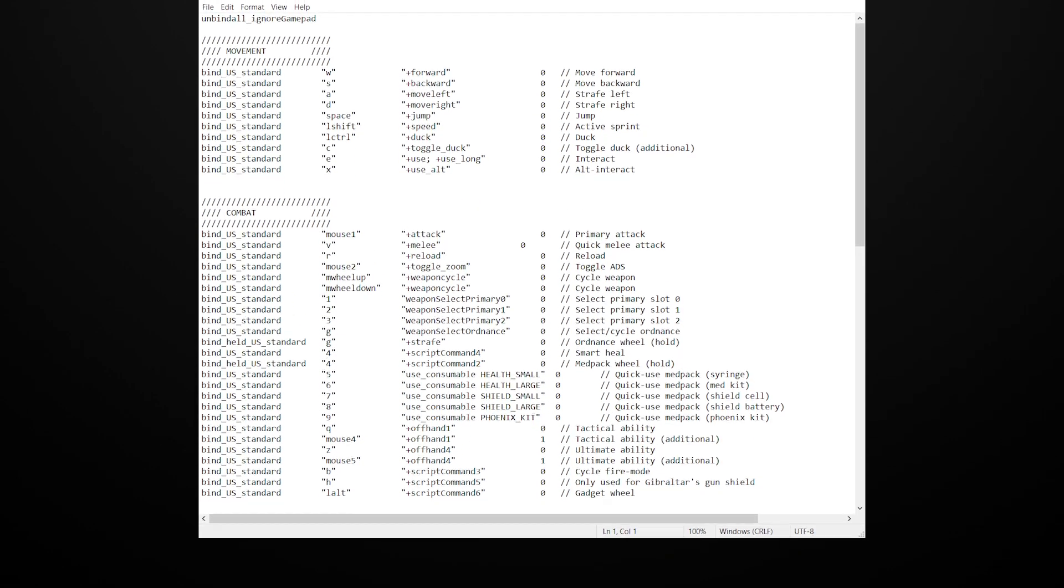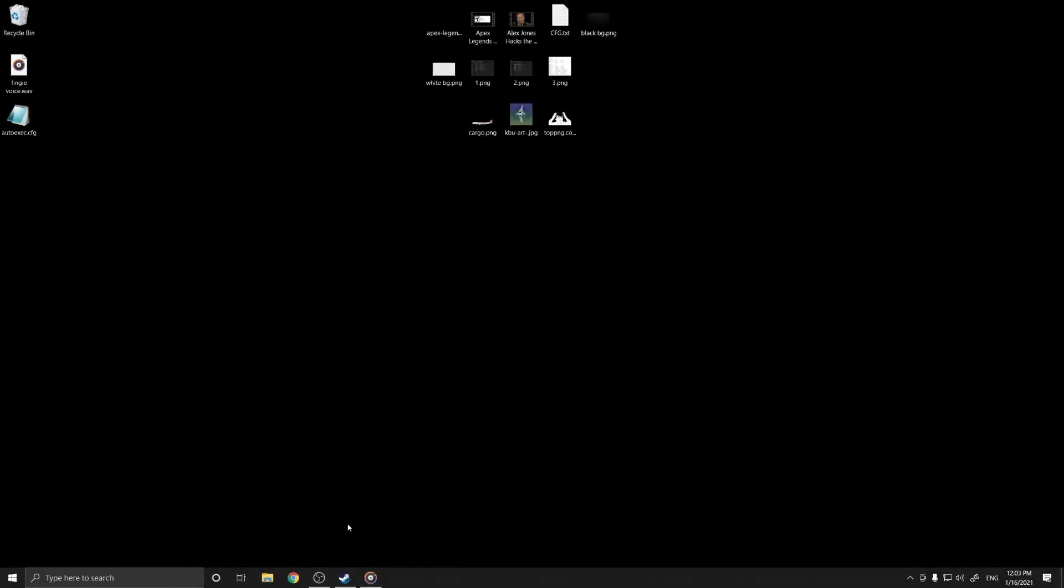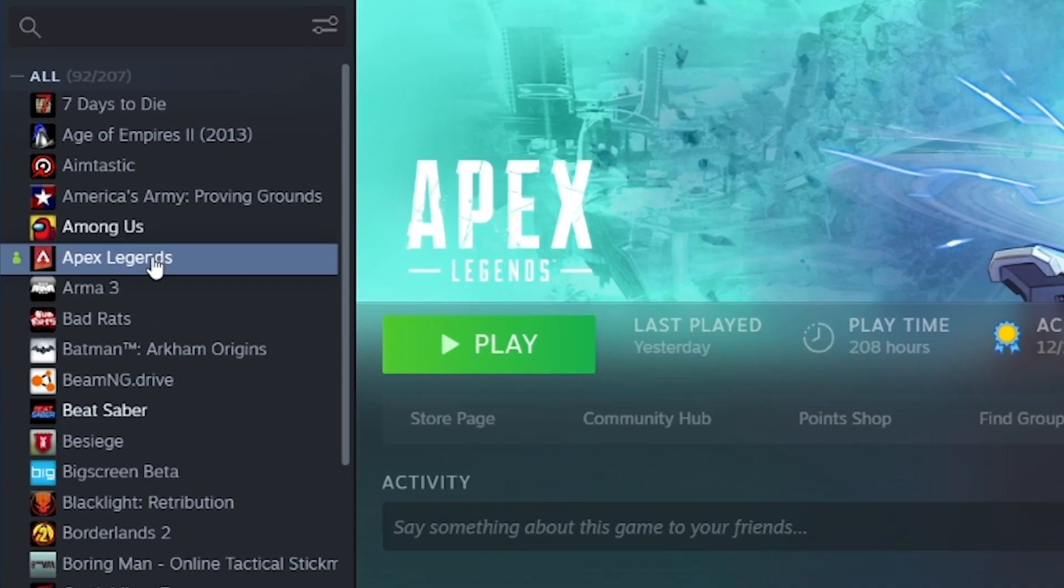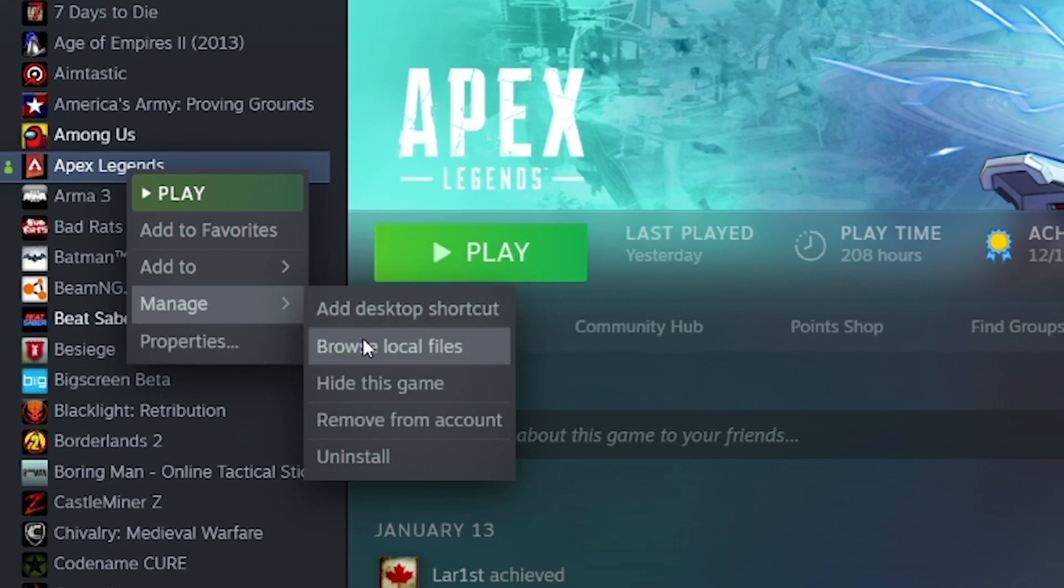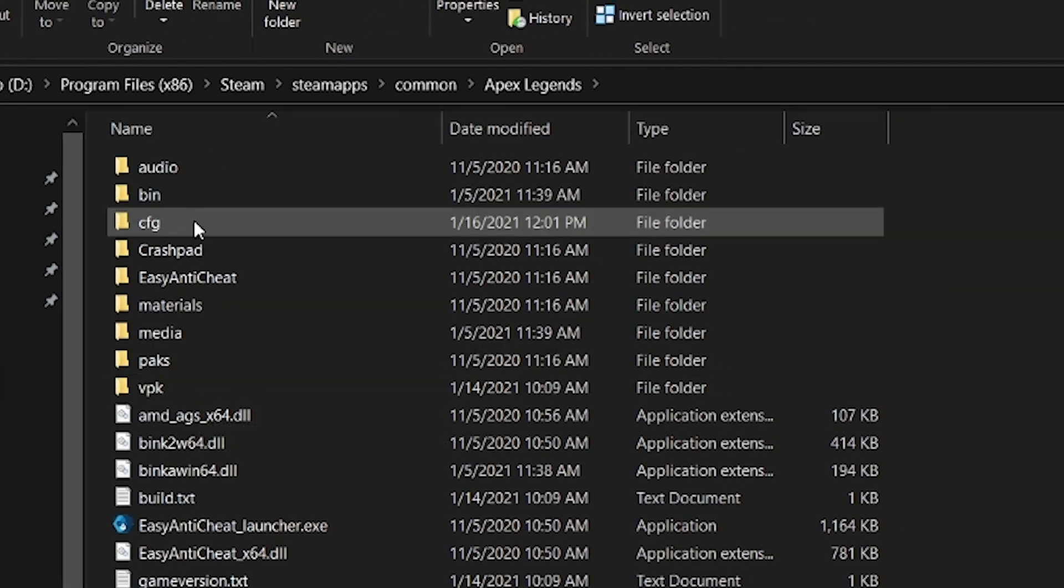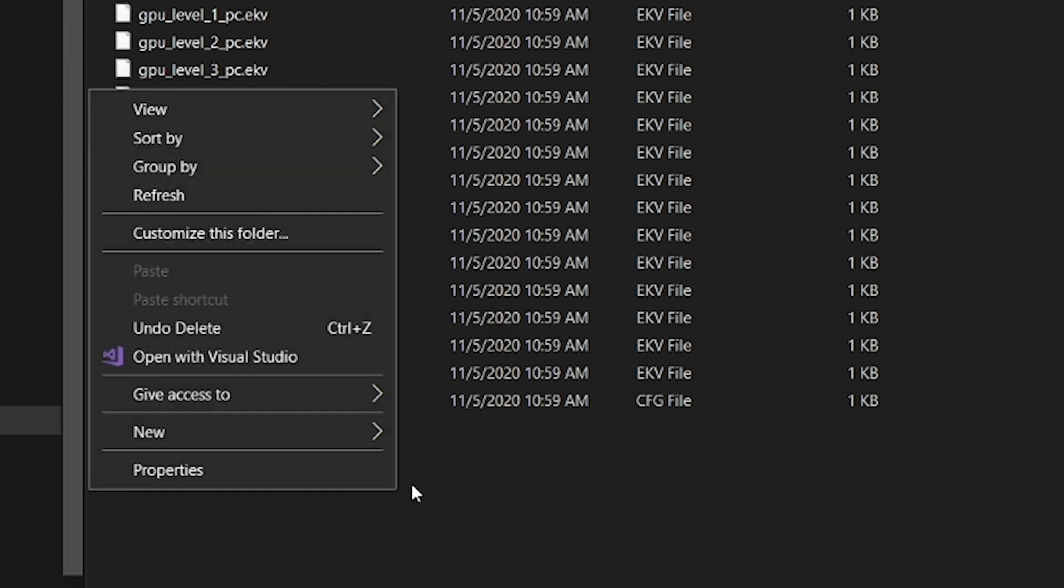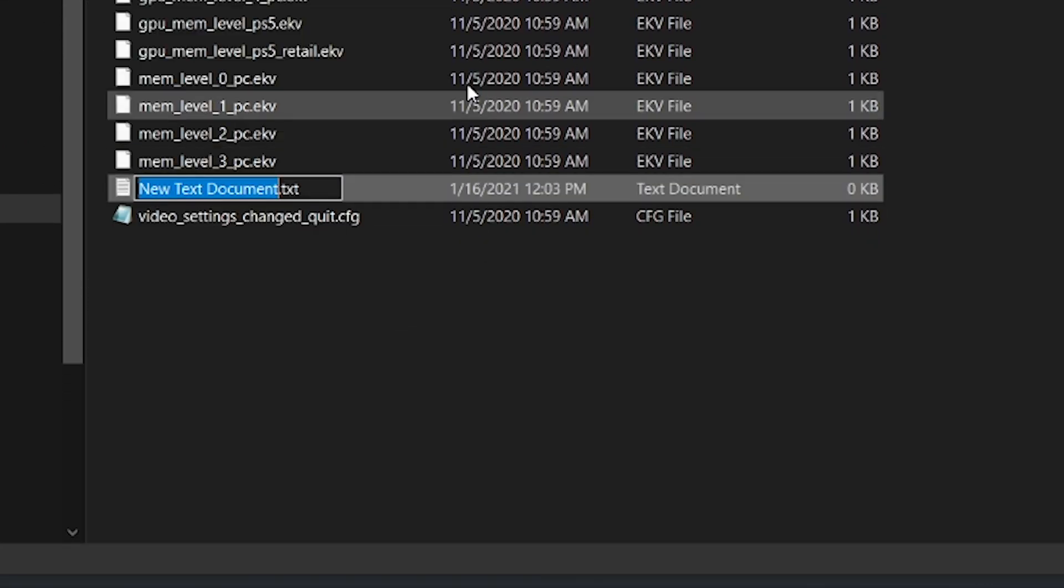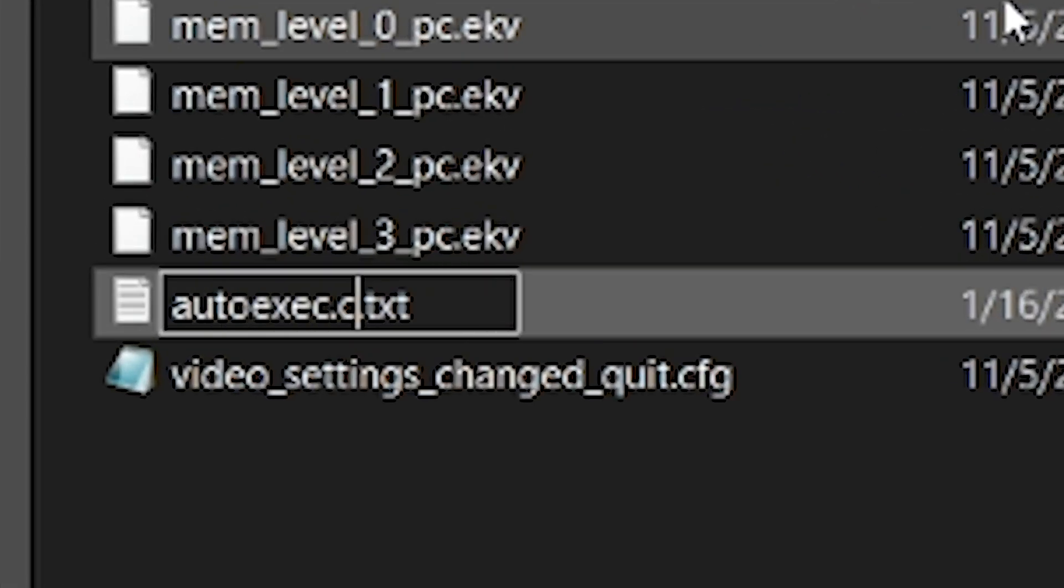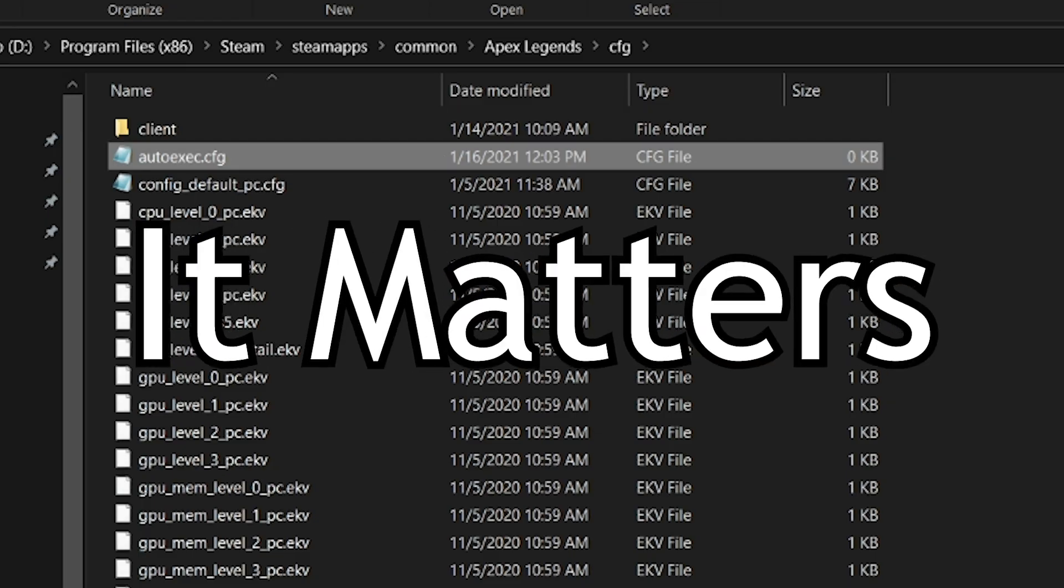Config files are actually super easy to set up. First, find your Apex install location. Open Steam, right click on Apex, go to manage, browse local files, then CFG. Right click, new text document, name it autoexec.cfg. Make sure it's spelled exactly like this - yes, it matters.